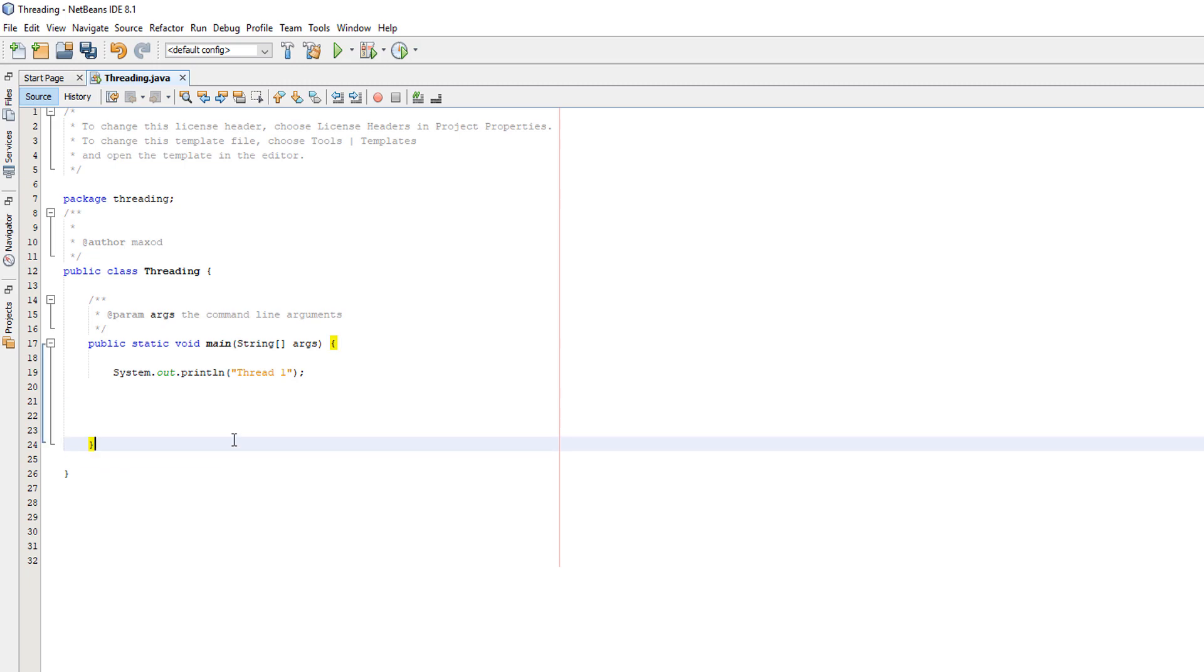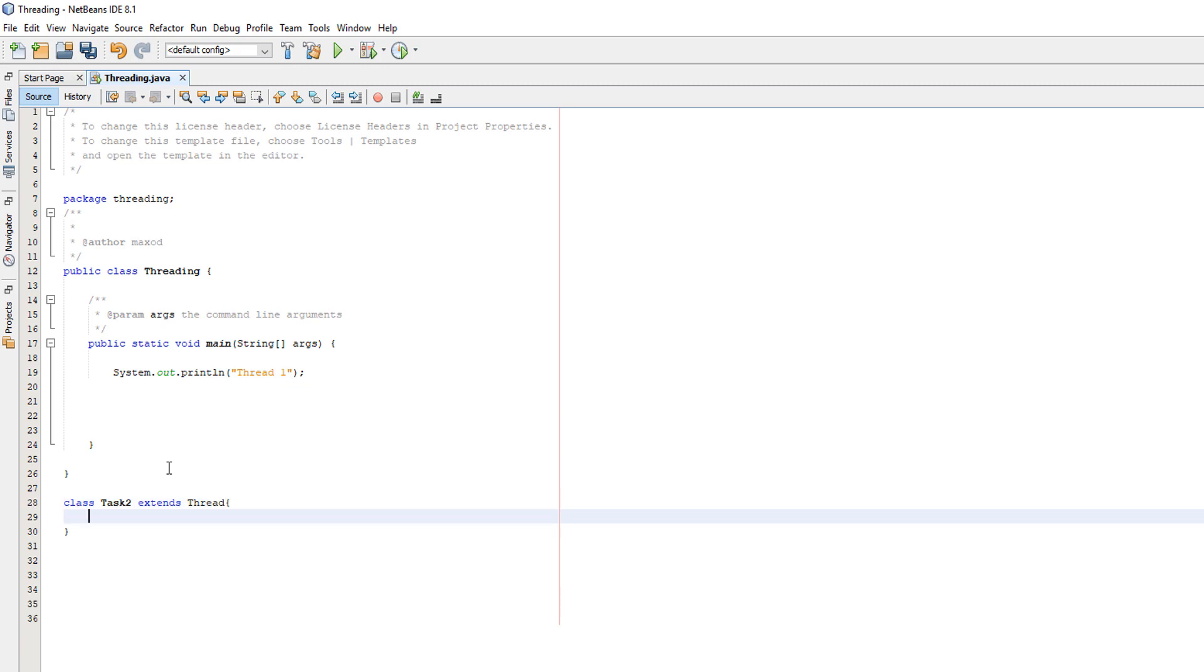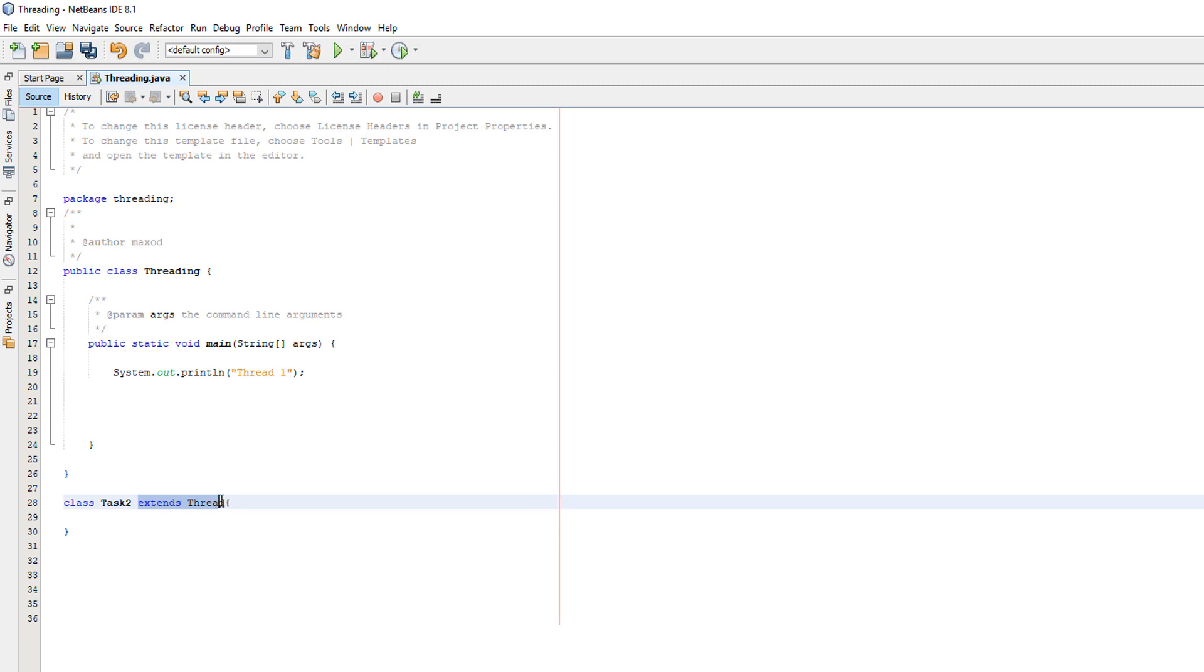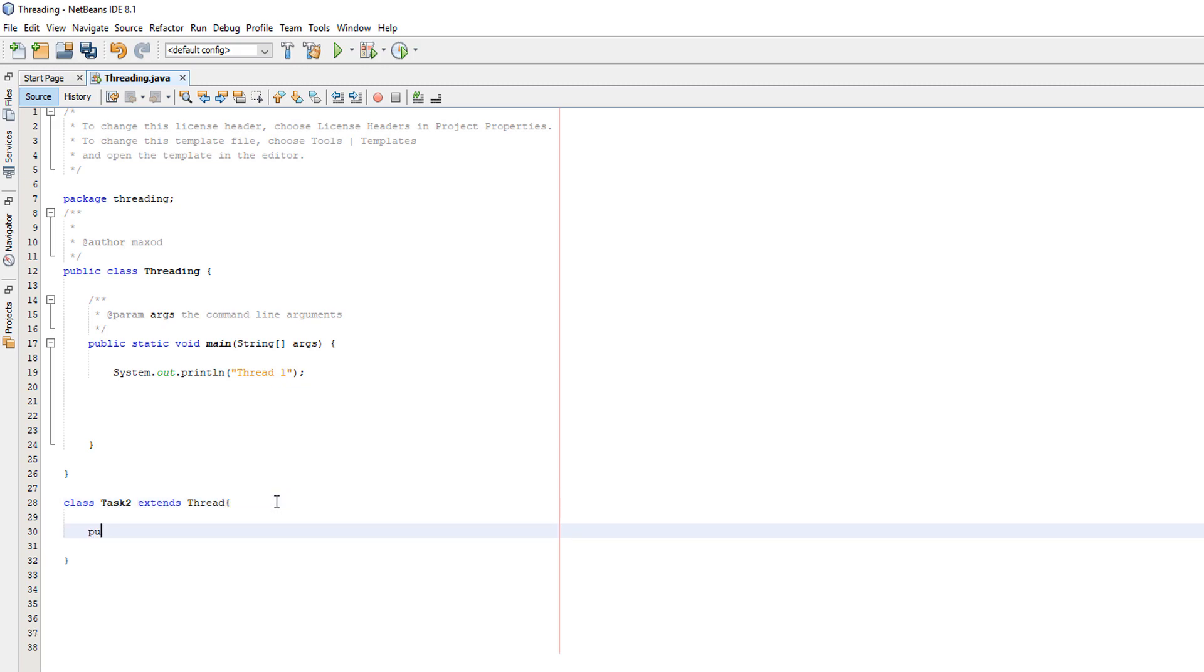We want to create another thread, but first we need to create another class and that class will basically have tasks where we can tell our thread to do. So I'm going to create task two extends thread. We've created a class called task two and it's going to inherit anything from the thread class. Now we'll do public void run.